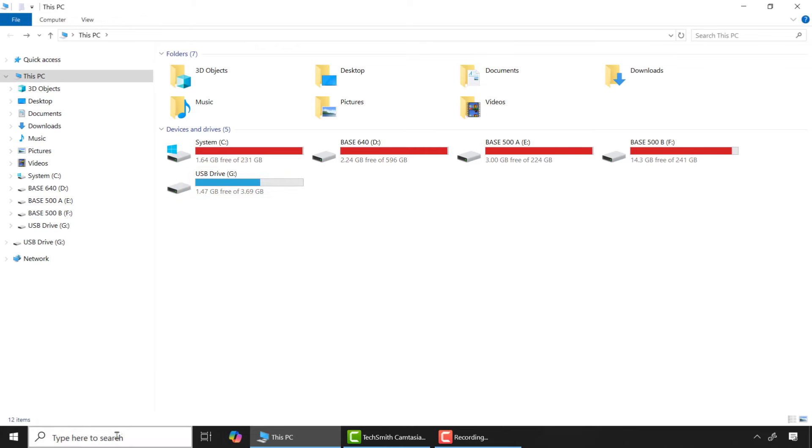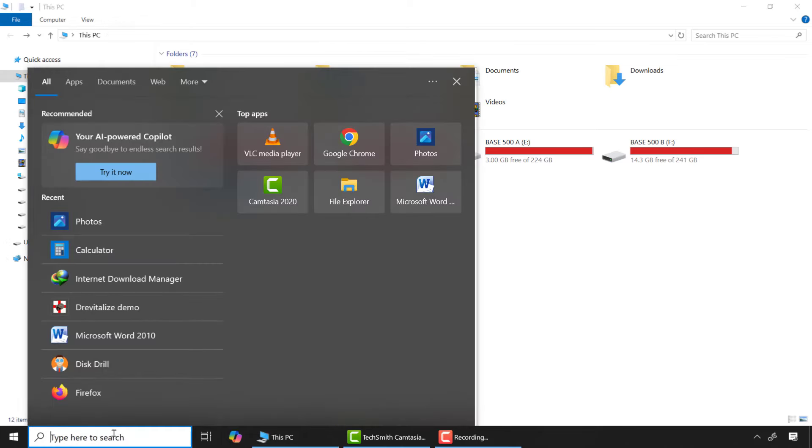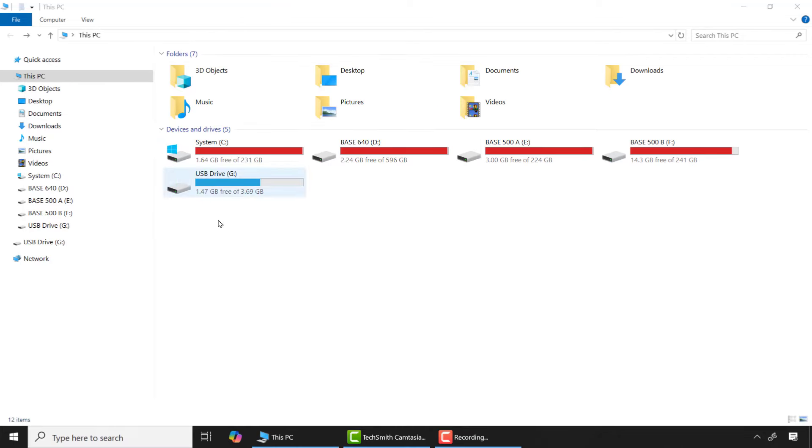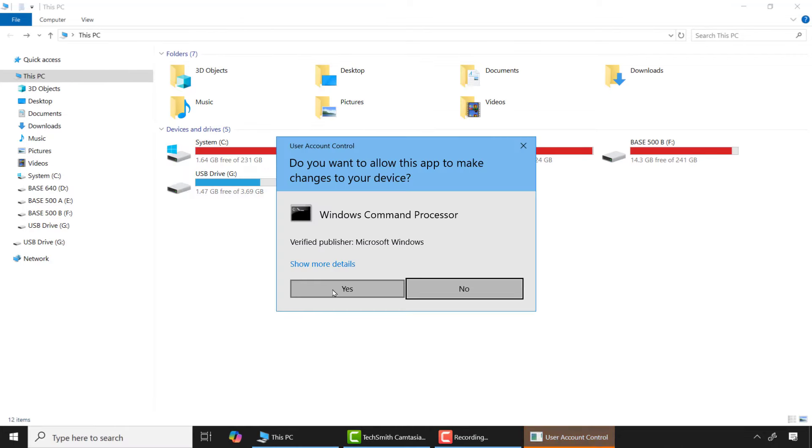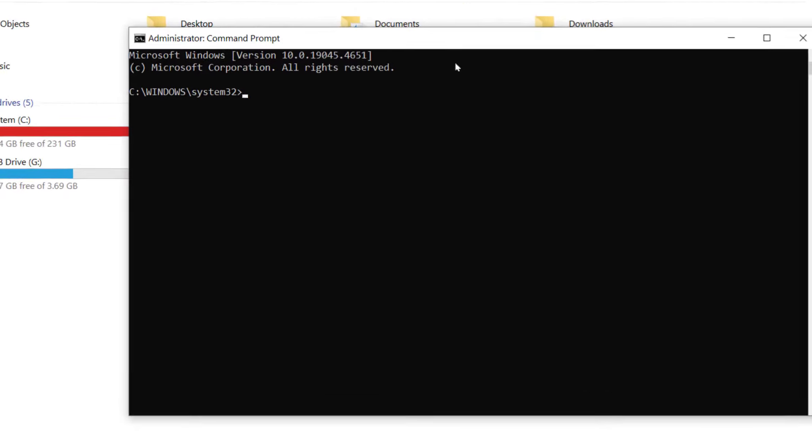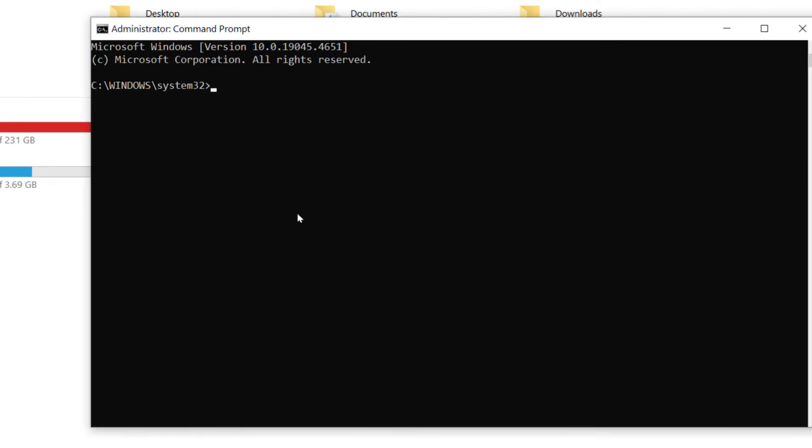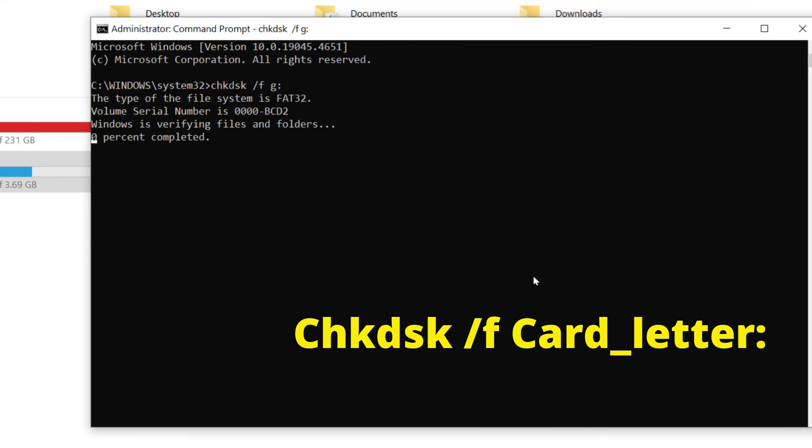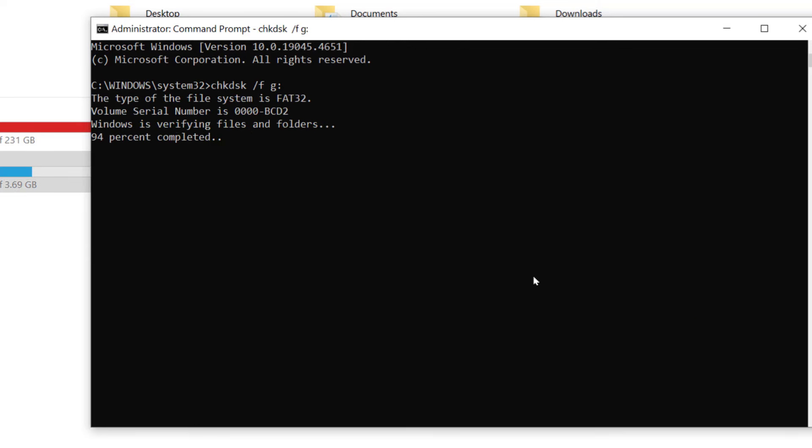To fix this, come to the search box and type 'cmd' and run as an administrator. Now type the following command: 'chkdsk /f' space and here the drive letter. Mine is G, so I'll type 'G:' and press enter. This command will scan and repair all corrupted files on the drive.